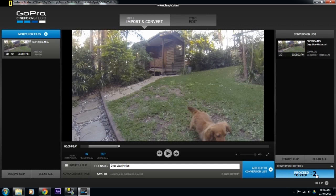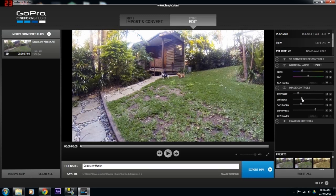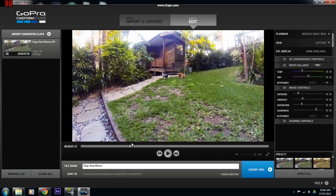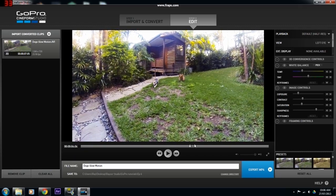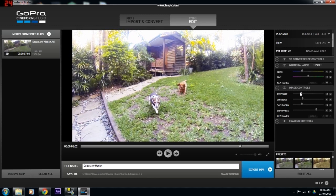Next, hit Proceed to Step 2. This is where we will apply color correction to your footage. Over here in the Image Controls, you can change the exposure, the contrast, the saturation, and the sharpness until you're happy. You can then scrub through your footage to see what it's going to look like. Play around with the color correction until you get the desired effect.